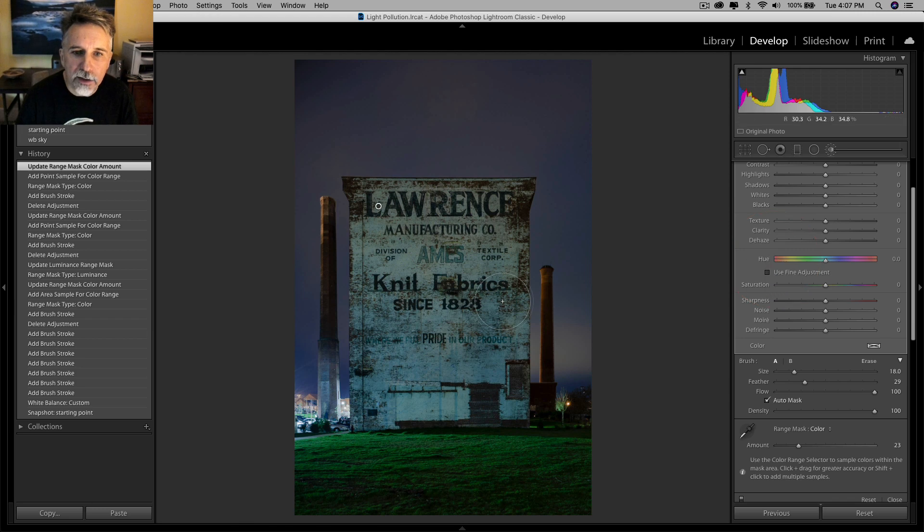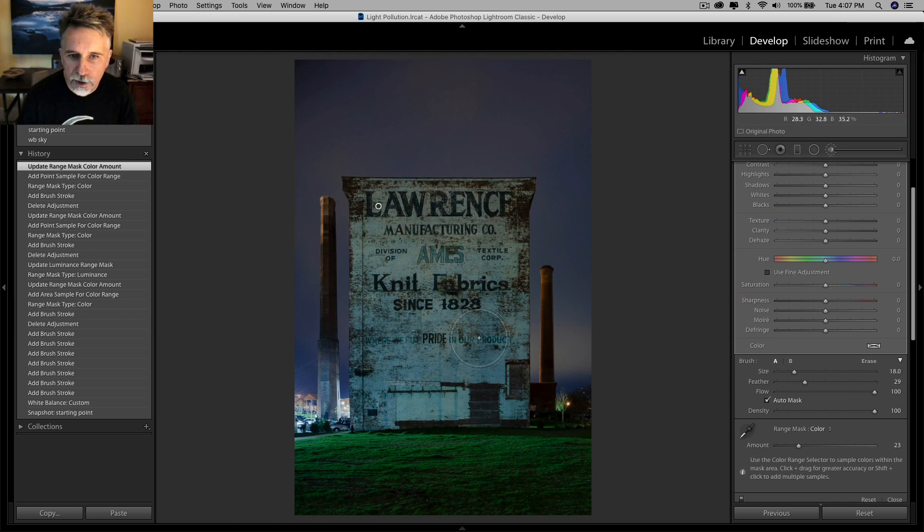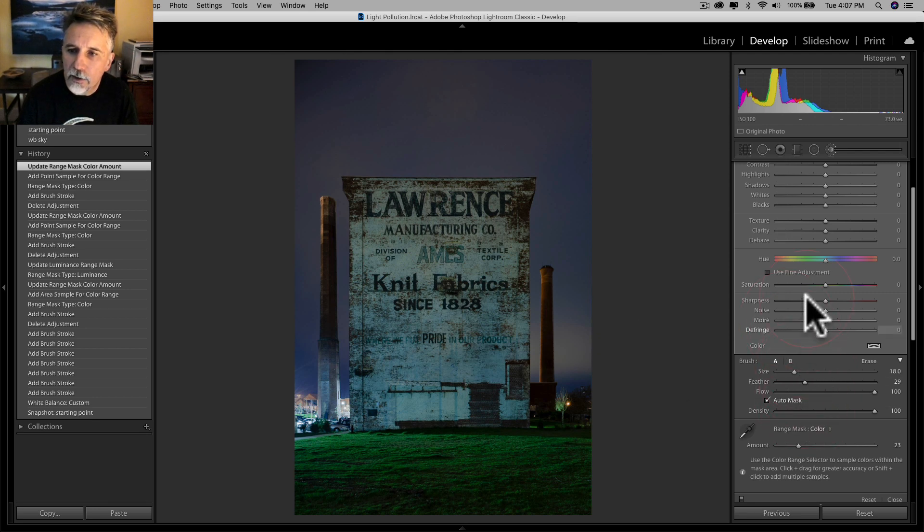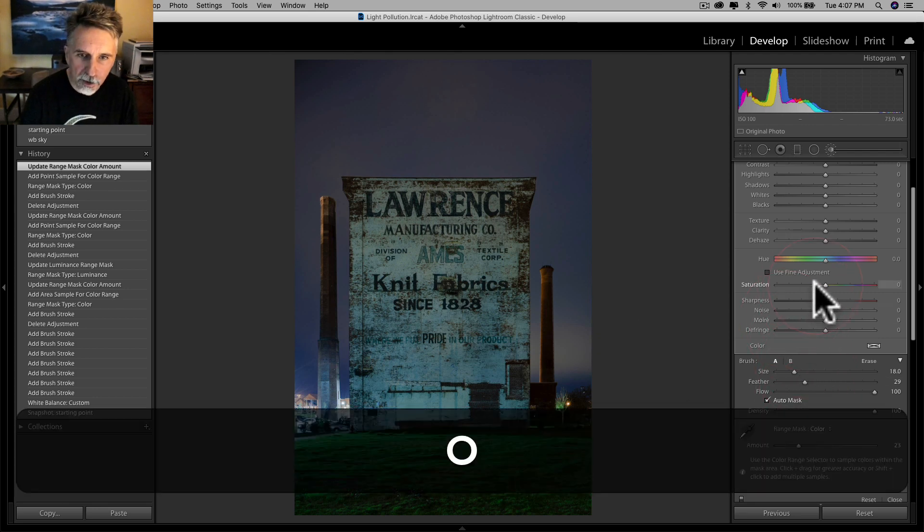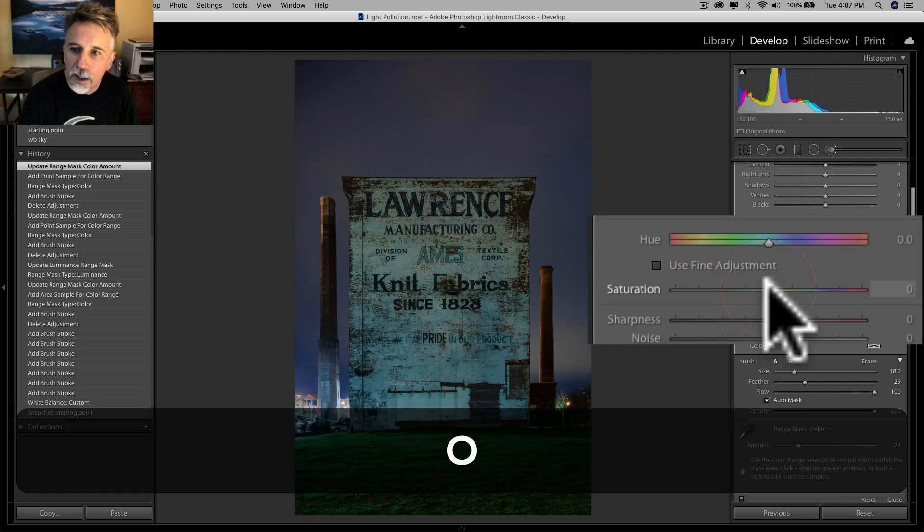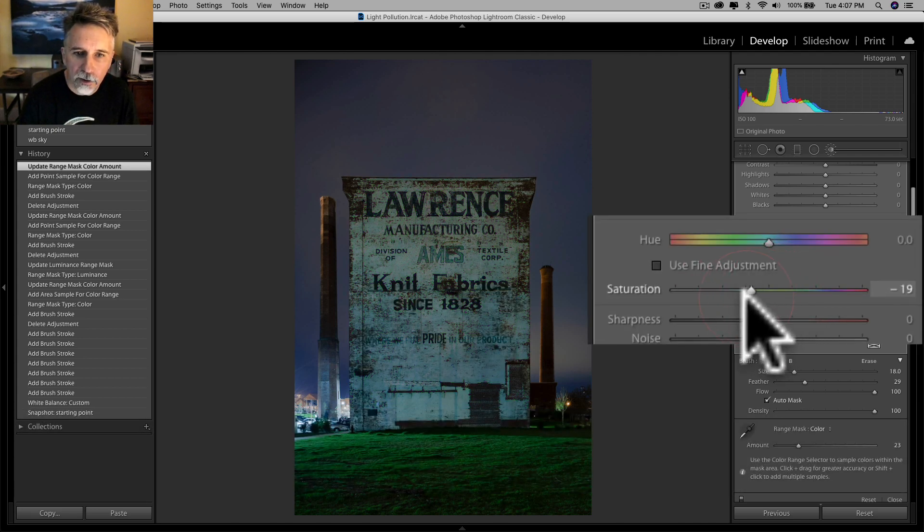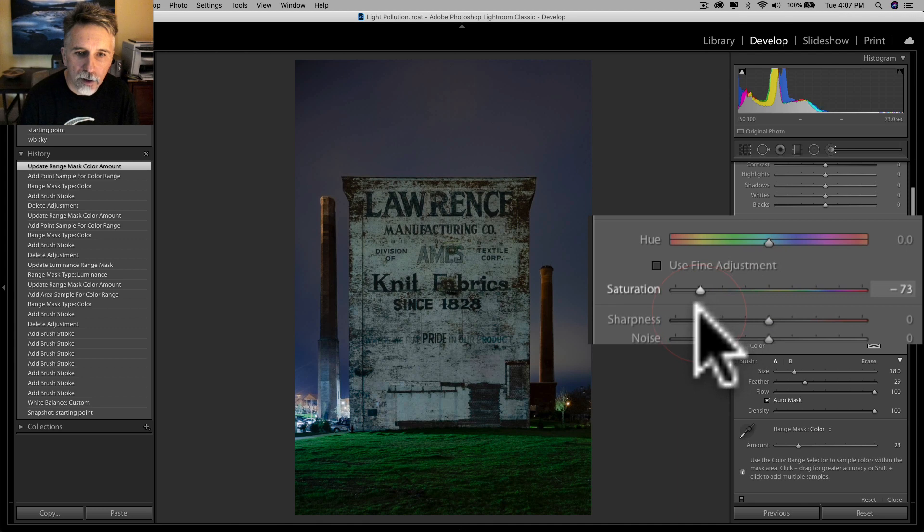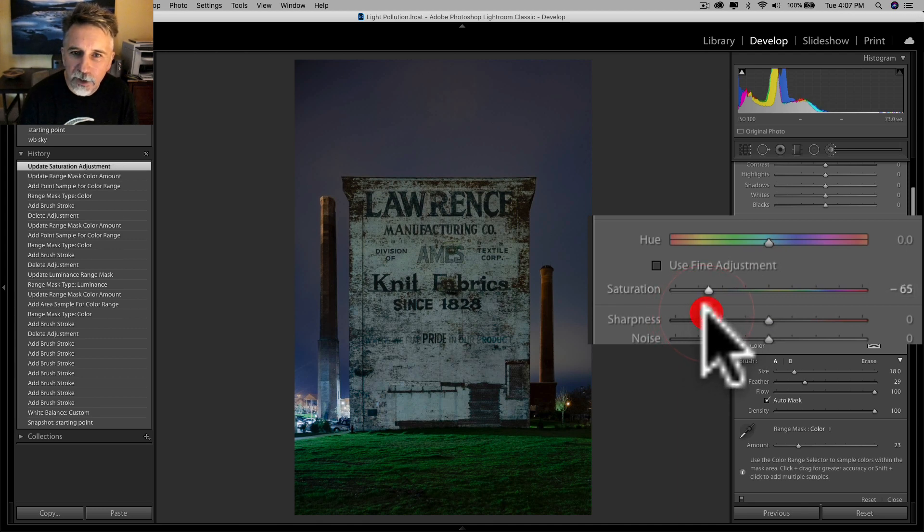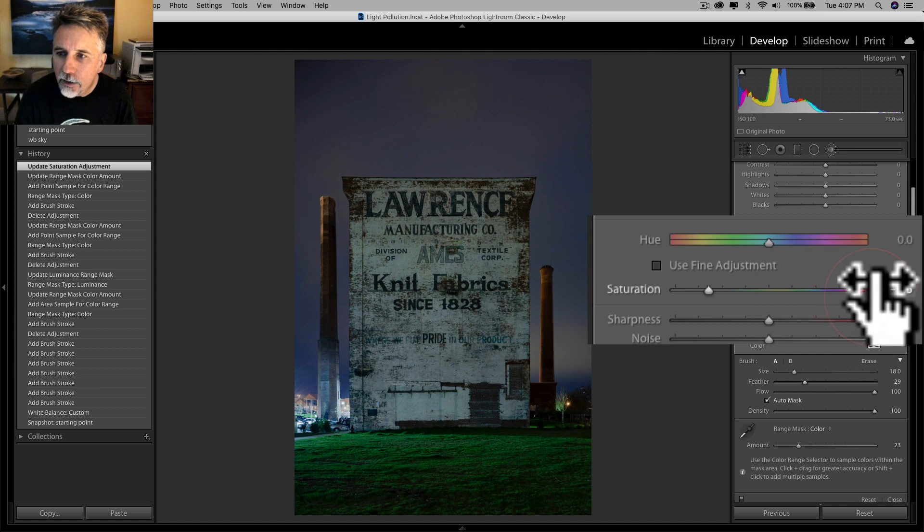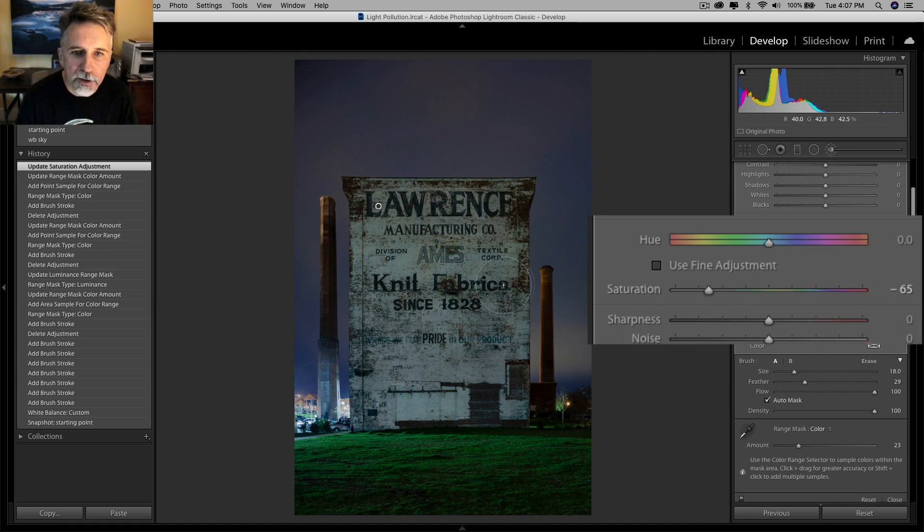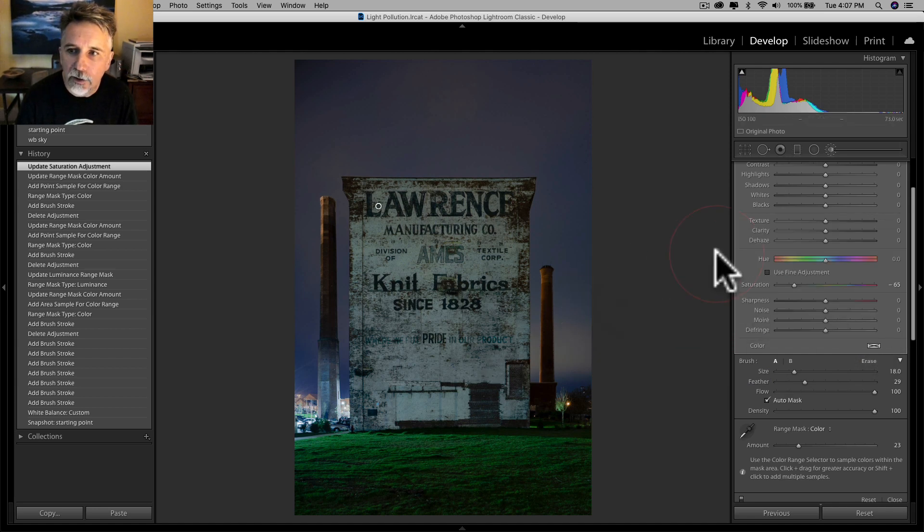And now this is basically a black and white facade, but it's showing up as blue and cyan because of the light pollution. So now I've got my mask selected. There it is. And how about if I just desaturate that? Wow. What do you know? Black and white. Yeah, minus 65. That looks pretty darn good to me.